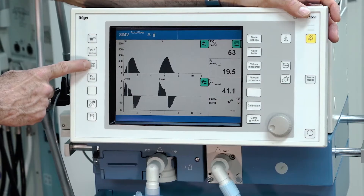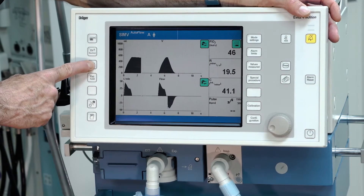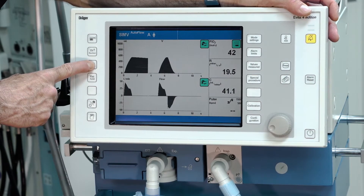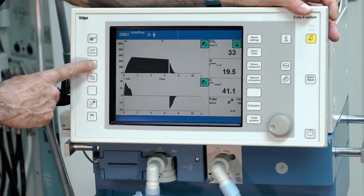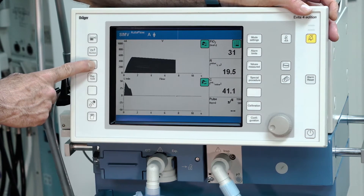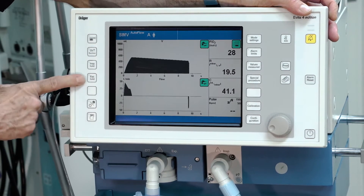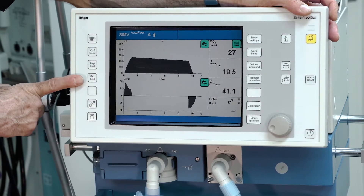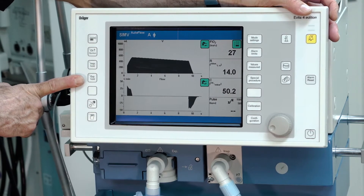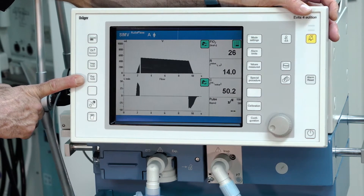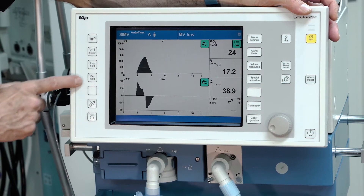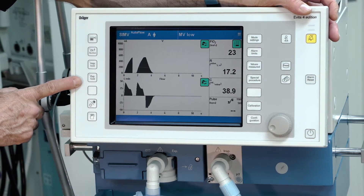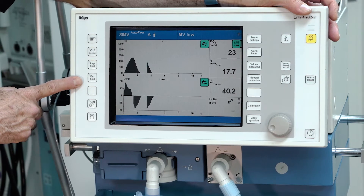For inspiration hold, press the inspiration hold button and the inspiration will be held as long as you press the button. If you release the button, inspiration hold is finished. With the same button, you also have the possibility to start a manual inspiration by pressing the button once.